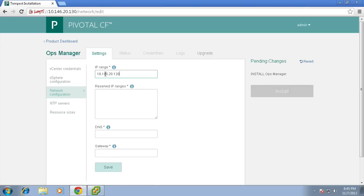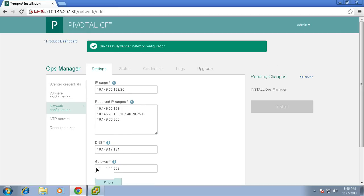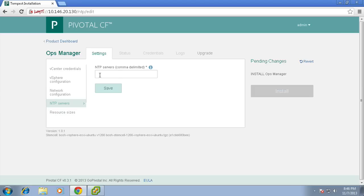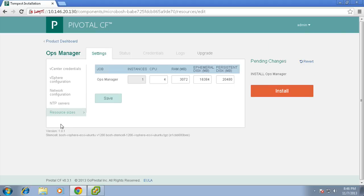We'll then specify an IP subnet and also tell Pivotal CF about the IP addresses that we'd like to reserve. We may have used these for other purposes. We'll also provide it with our DNS and our gateway IP addresses. Finally we'll provide it with the address of a time server so that we can keep our server's times in sync.